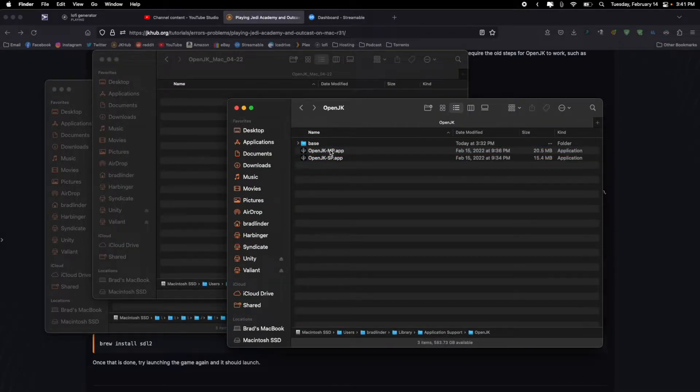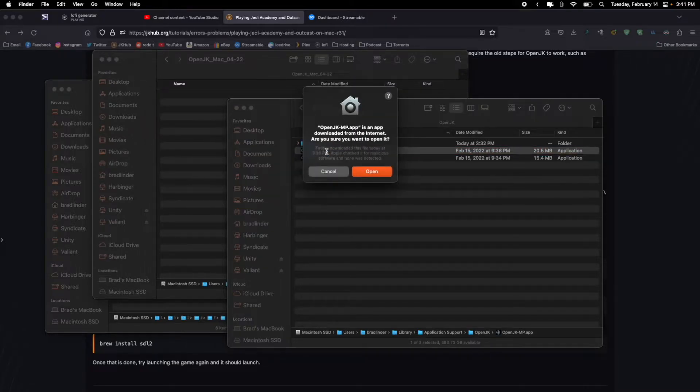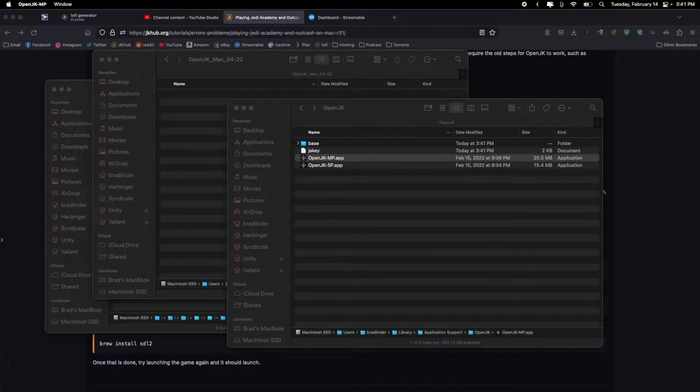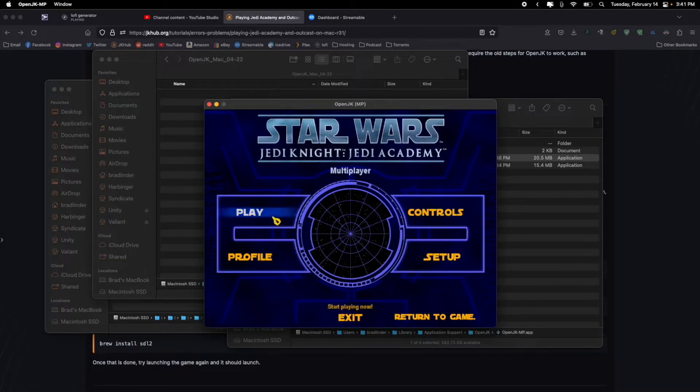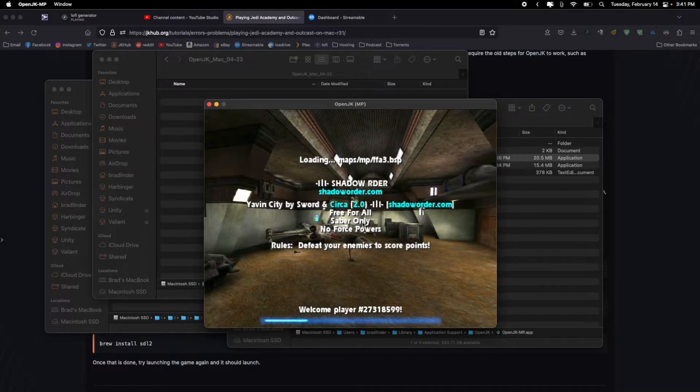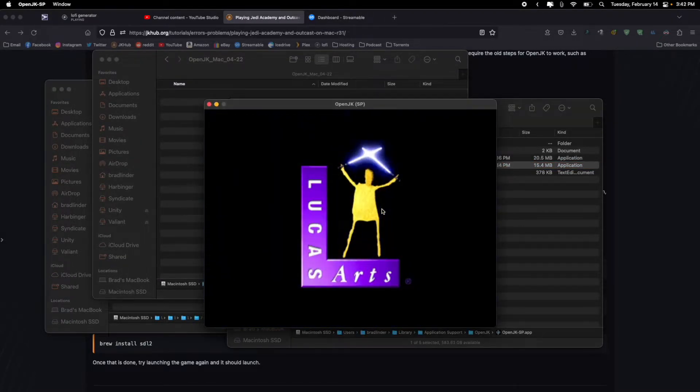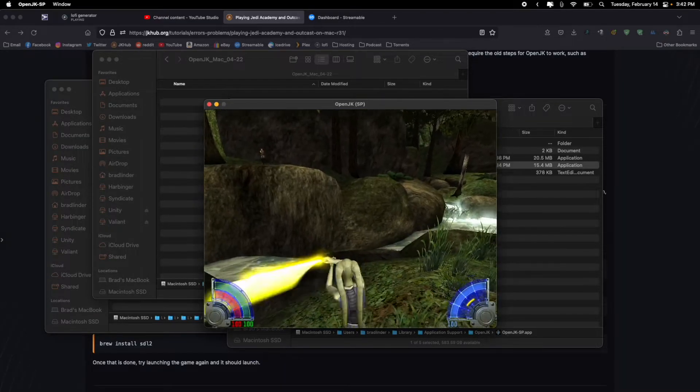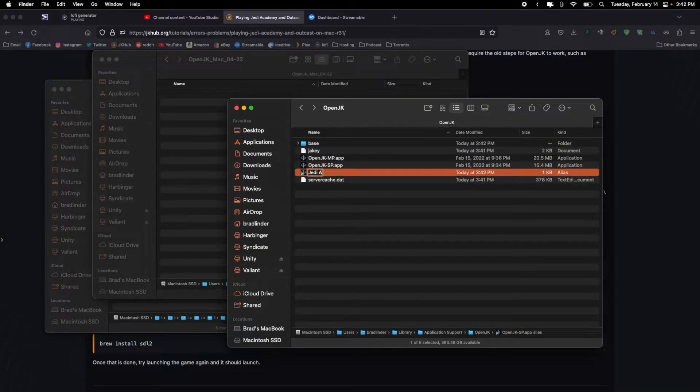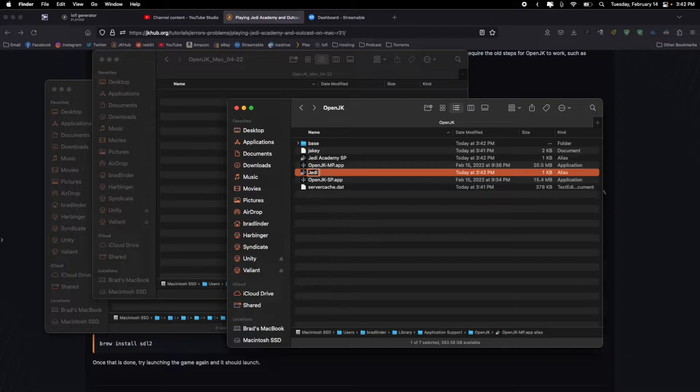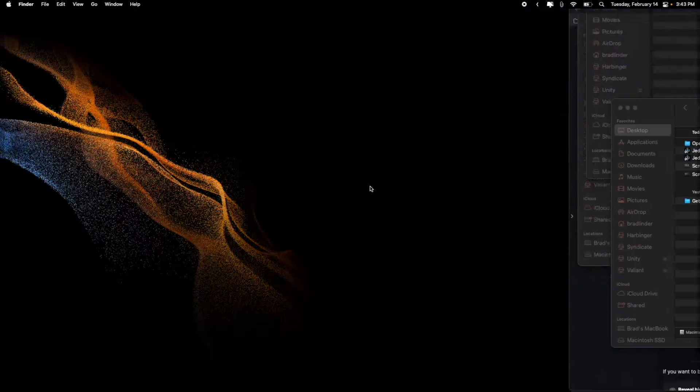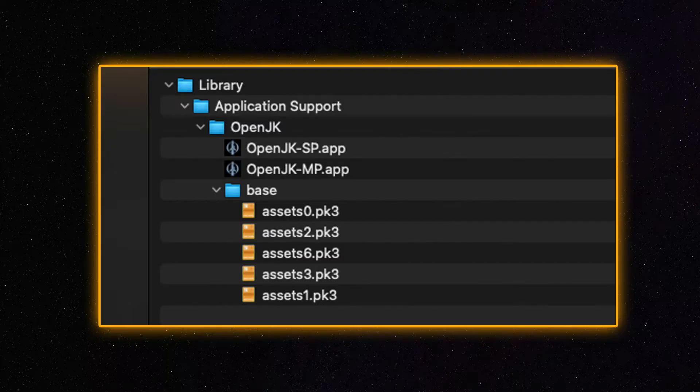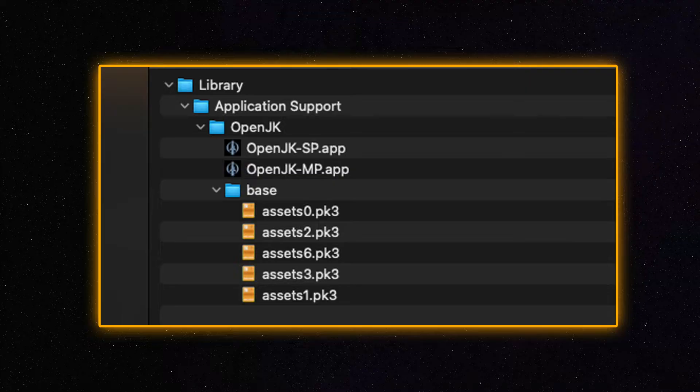It's a lot of folder swapping so hopefully you were able to follow along with the video. Now all you have to do is double click on those apps and they should launch. Test both apps to make sure both launch okay. You can also right click each of them and make an alias for them and put the shortcuts on your desktop for easy access or drag them to your dock. If the games don't launch make sure you named the OpenJK folder correctly and it is inside the application support folder and the base folder has asset PK3 files in them. I will also cover some errors that you might get at the end of this video.